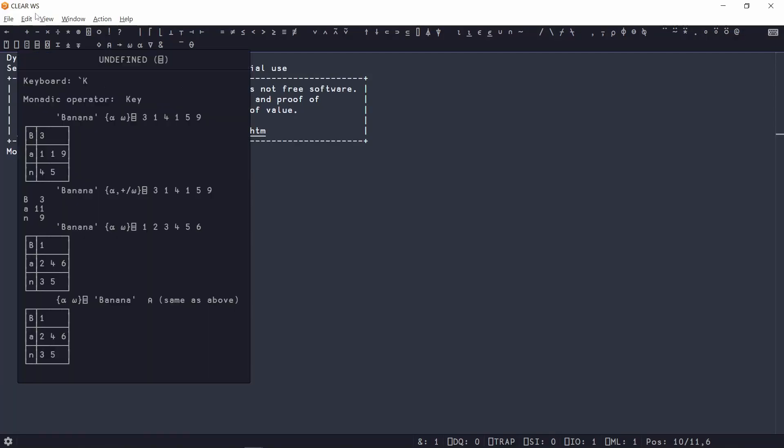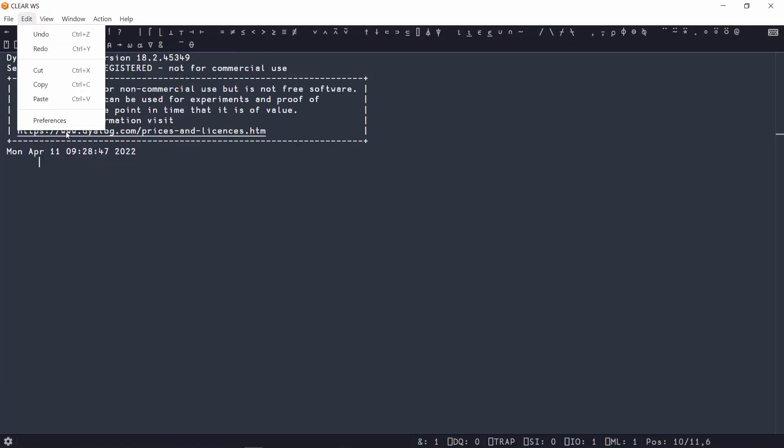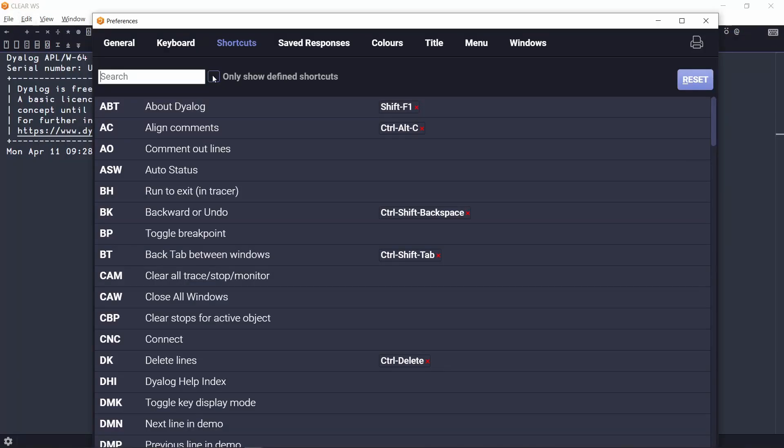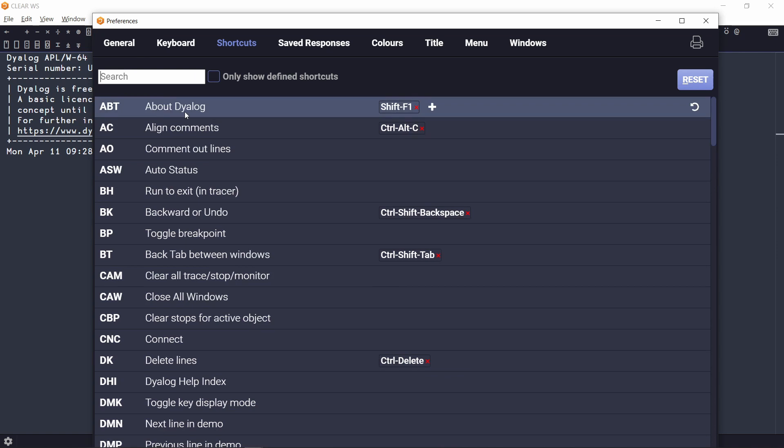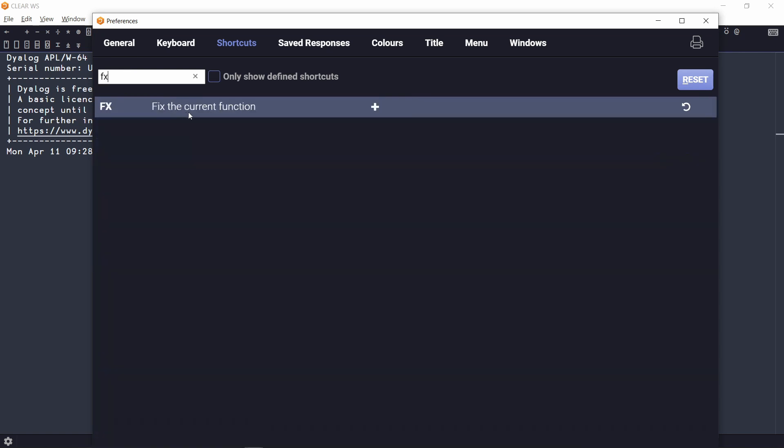In RIDE, this can be found under Edit > Preferences > Shortcuts, and search for FX.